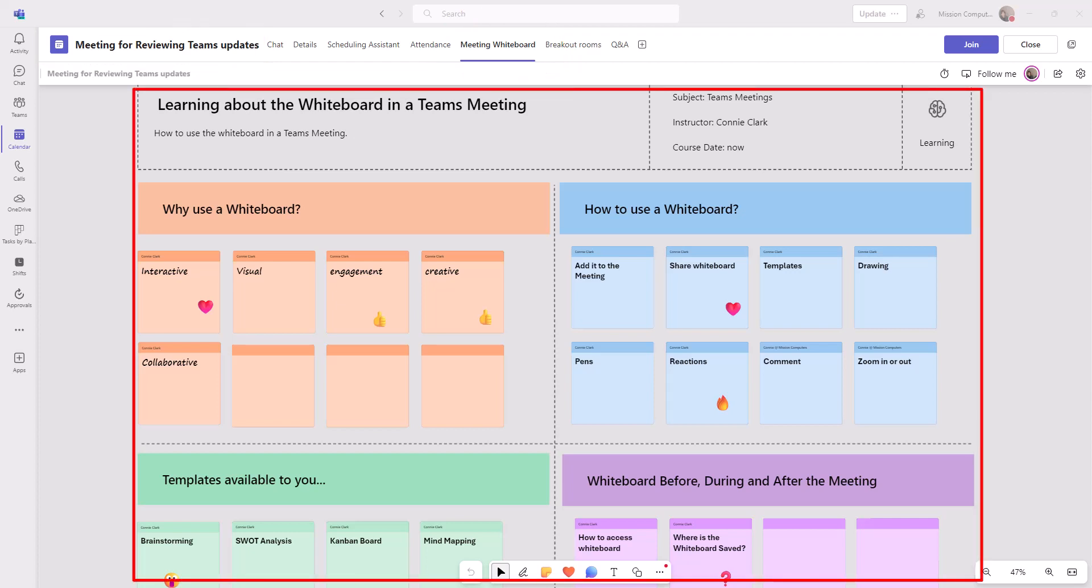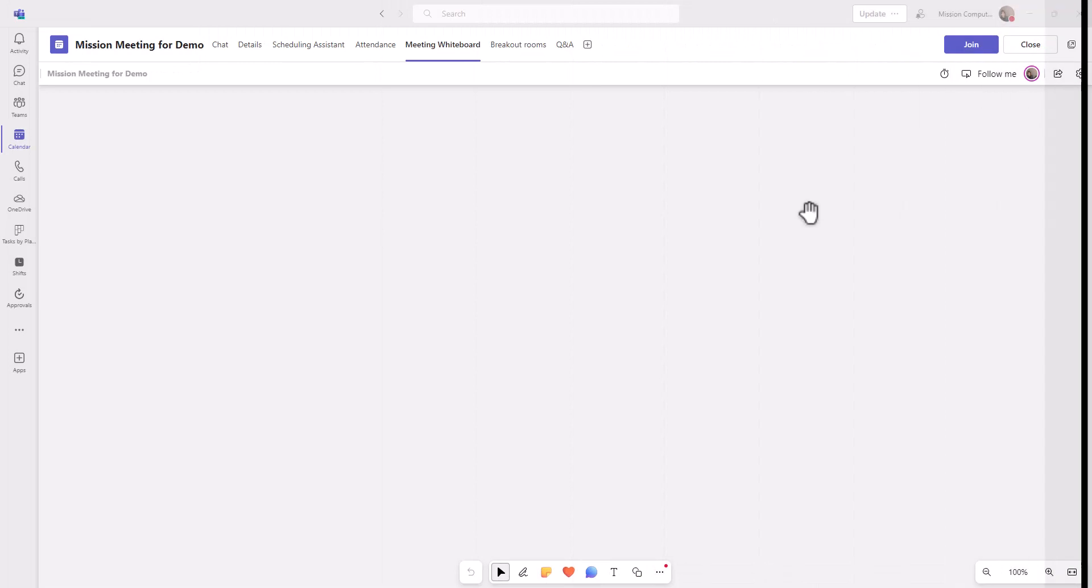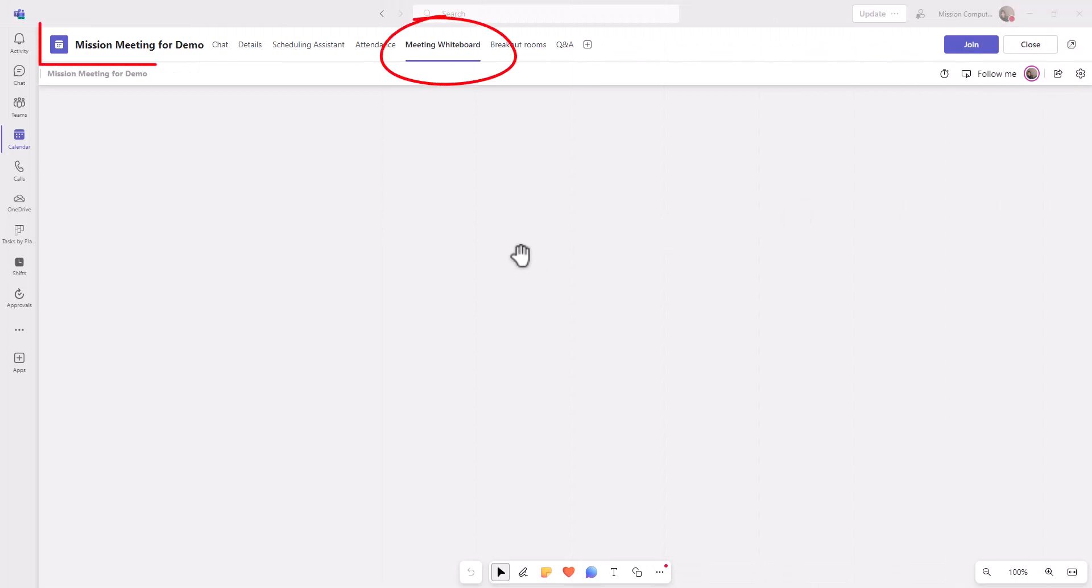Now let's look at a plain whiteboard as well. So here is a plain meeting whiteboard. You can see that this is about a meeting, and I do have the meeting whiteboard menu at the top.